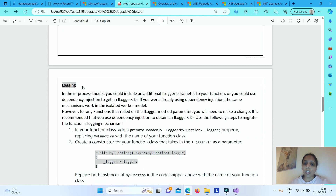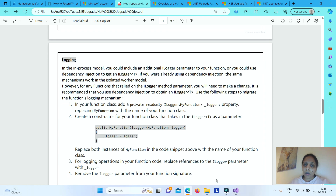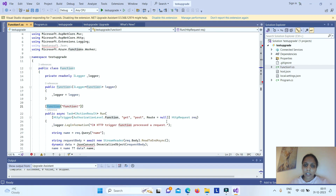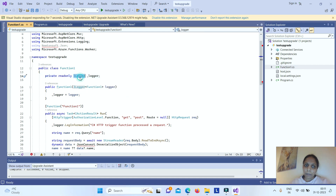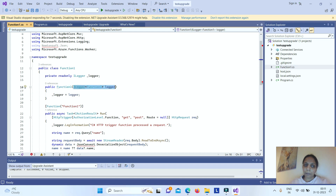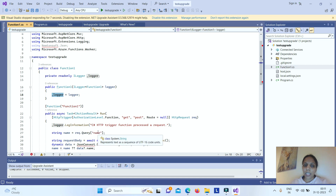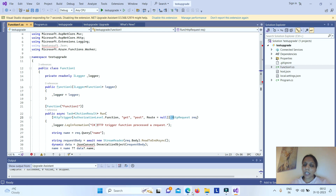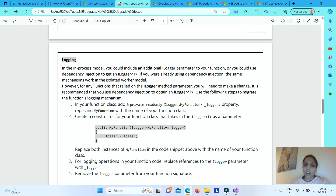There are also significant changes with respect to logging. Earlier, you used to pass an ILogger parameter directly in your function signature. Now, that ILogger parameter will not be there. Instead, you declare a property with ILogger, create a constructor of your function class, and pass the logger as a parameter to the constructor. You then use the logger object to log information, and remove the ILogger parameter from your function signature.